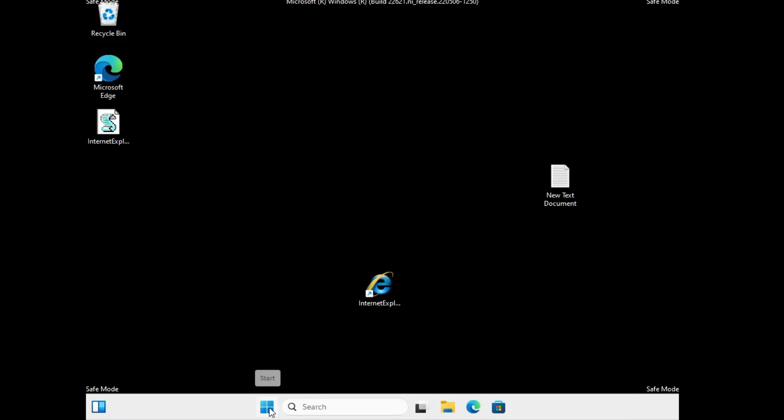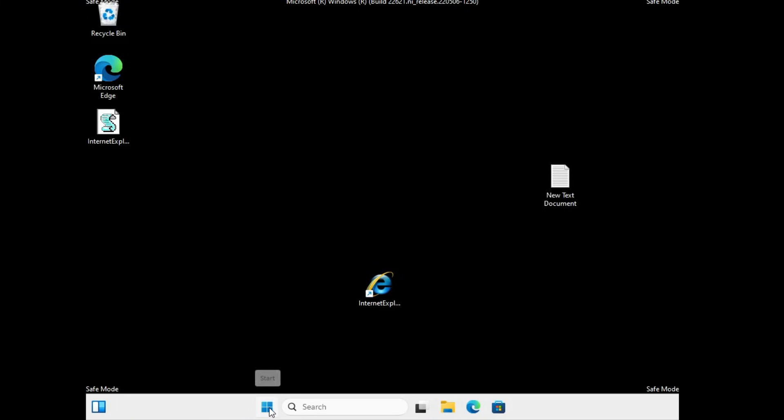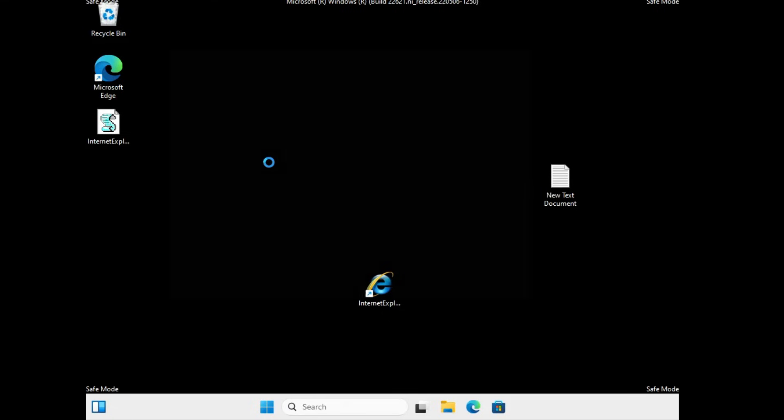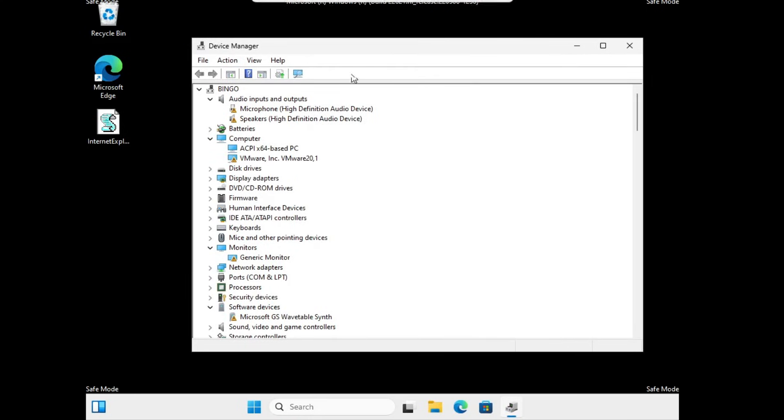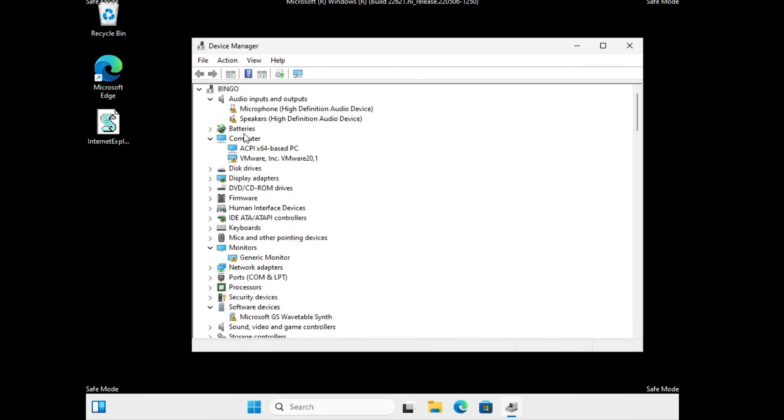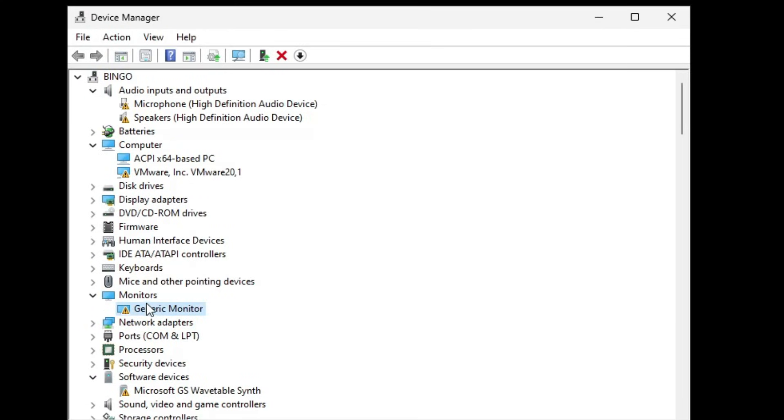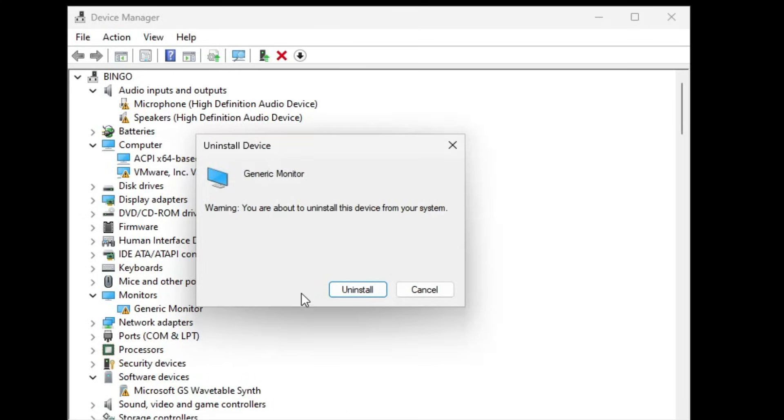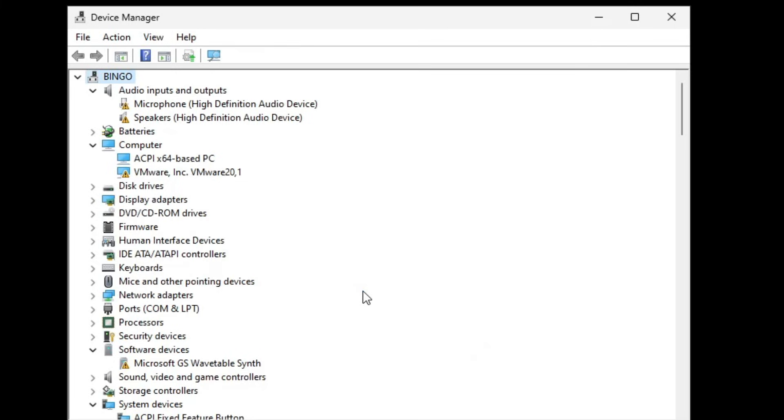Now next you need to make a right click on the Windows icon. Then from the suggestion you have to click on Device Manager. In the Device Manager, first you have to look for Monitors. Once you find the monitor, right click on it. Then click Uninstall Device. Again click on Uninstall.